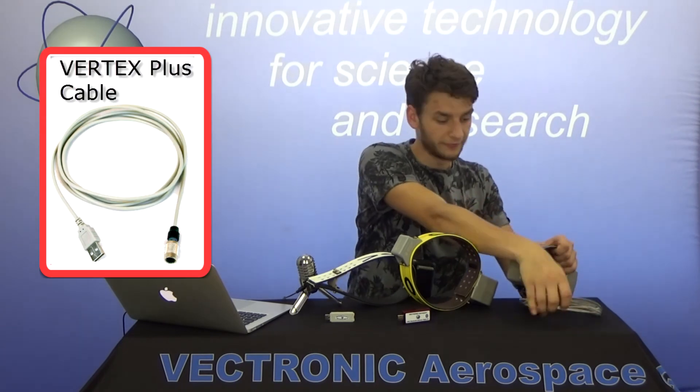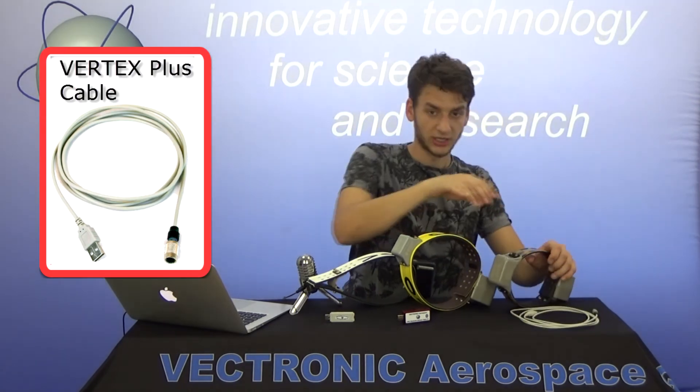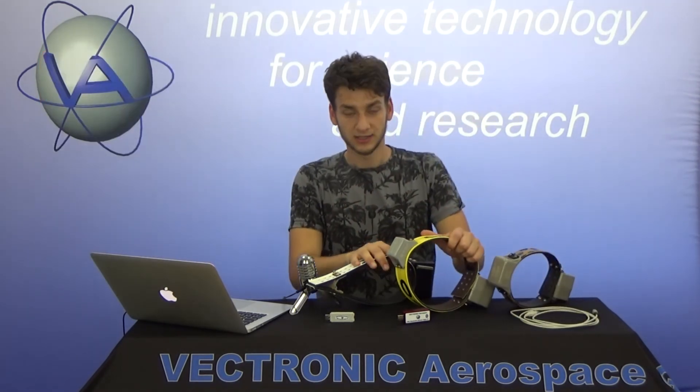In the following we will change configurations, download data, and change the GPS schedule of our collars.